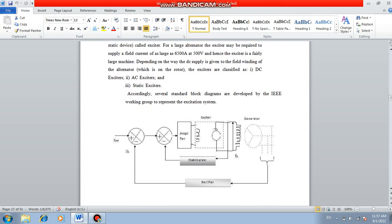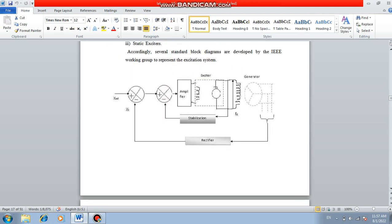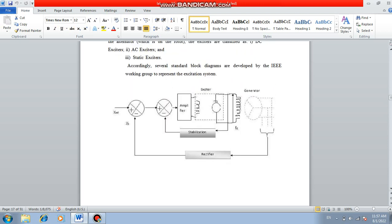There is a generator, then there is exciter whose field is excited by means of this exciter, then there is an amplifier. The generator output voltage has been rectified and then compared, then it is amplified and then given to the exciter. This is the general block diagram of an excitation system.